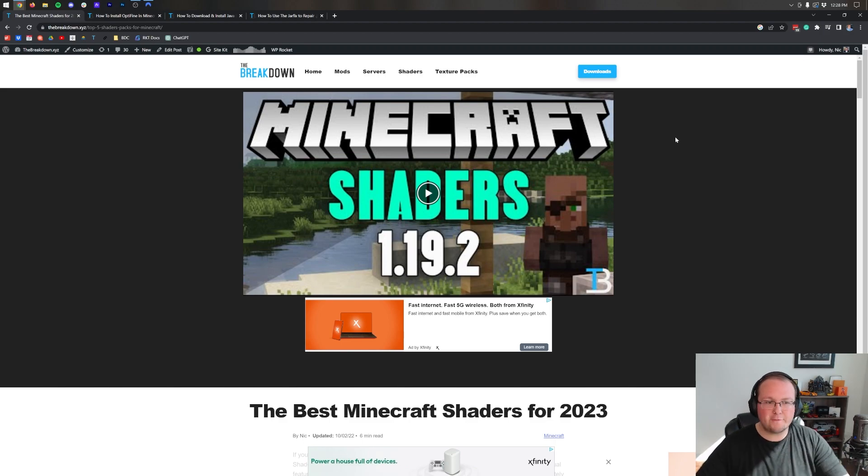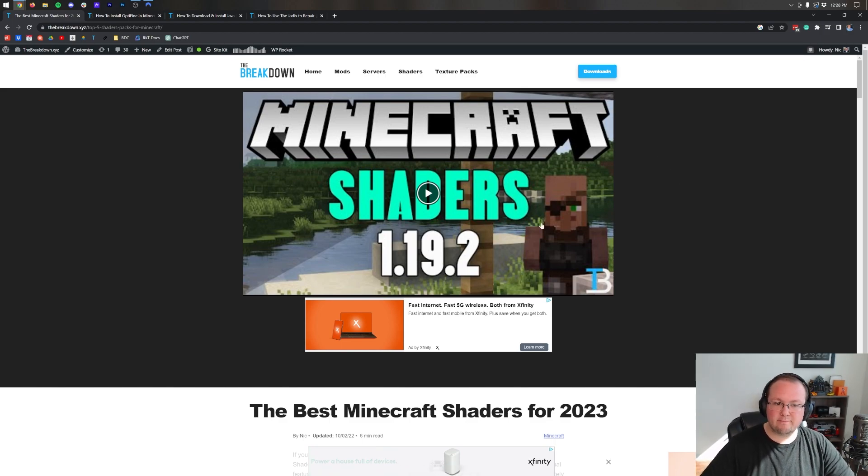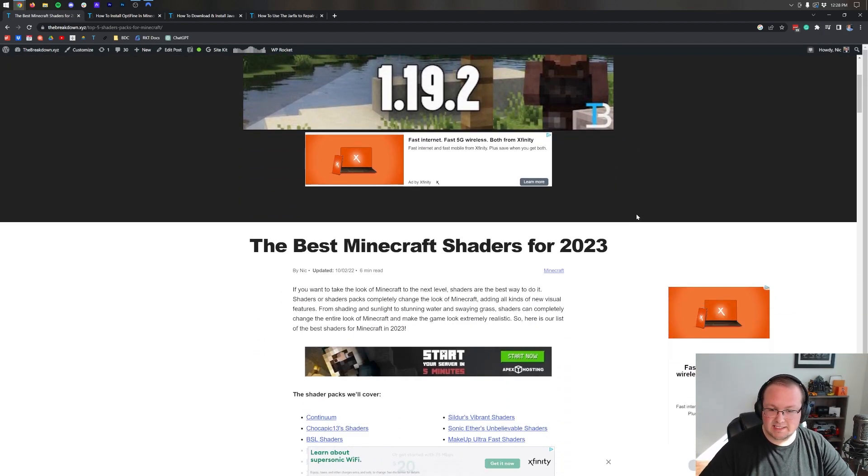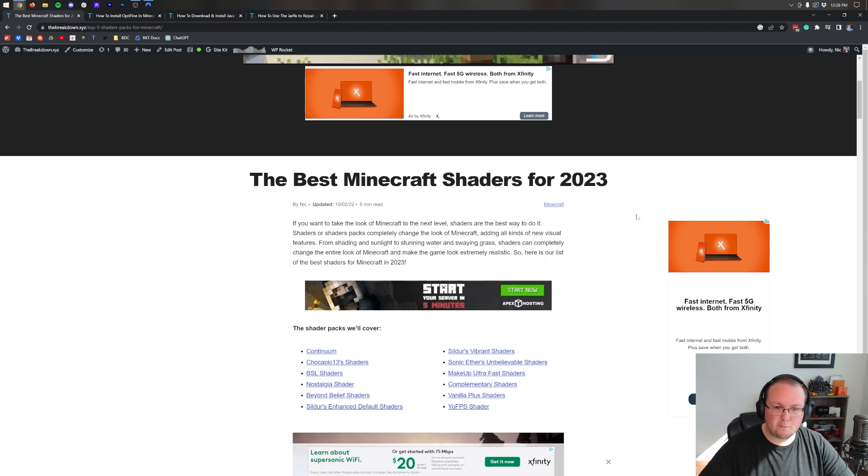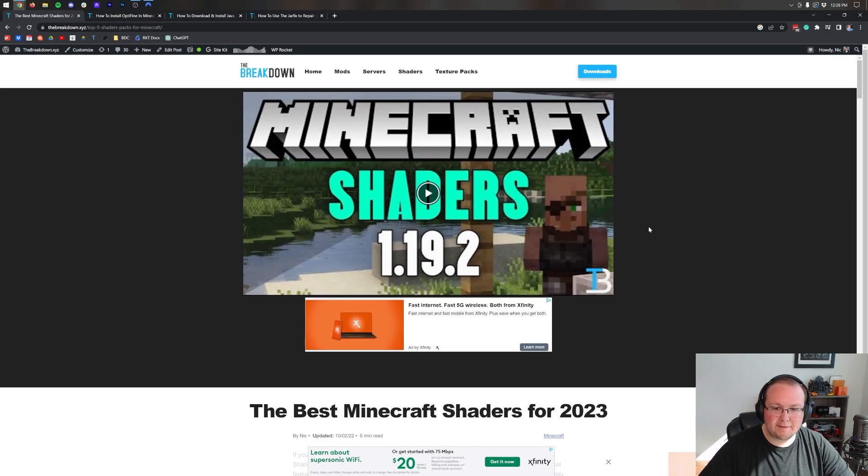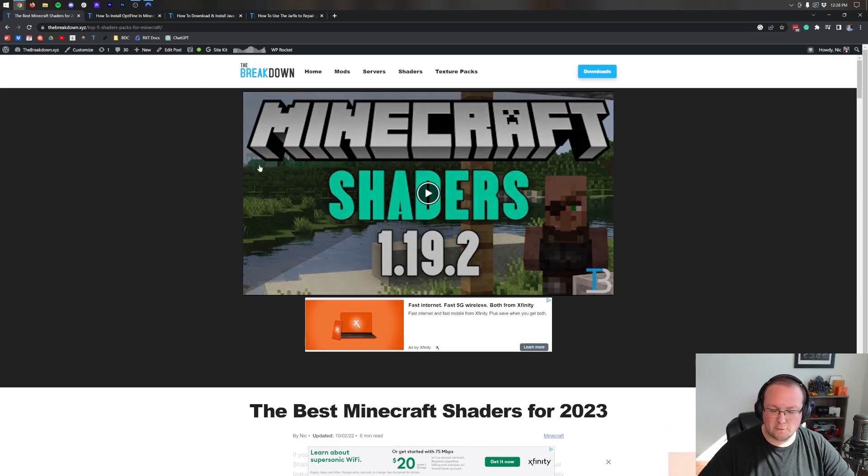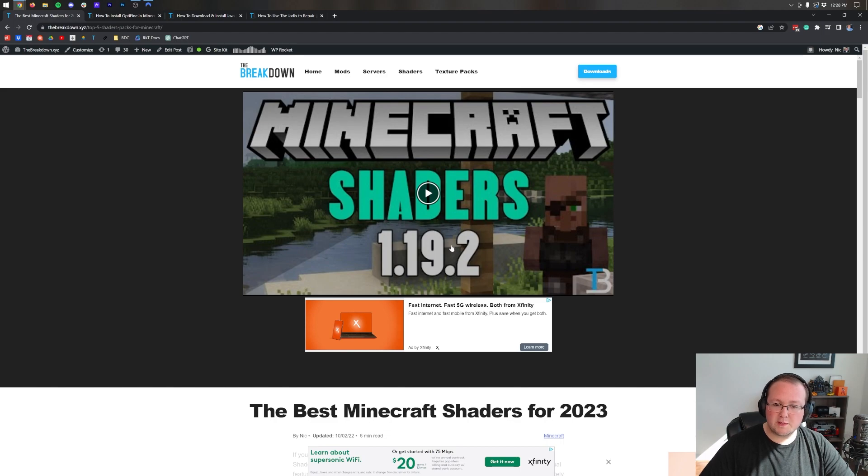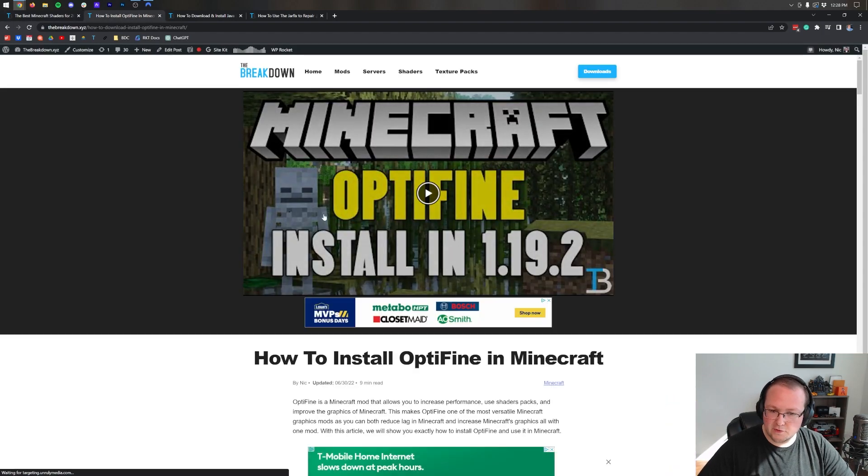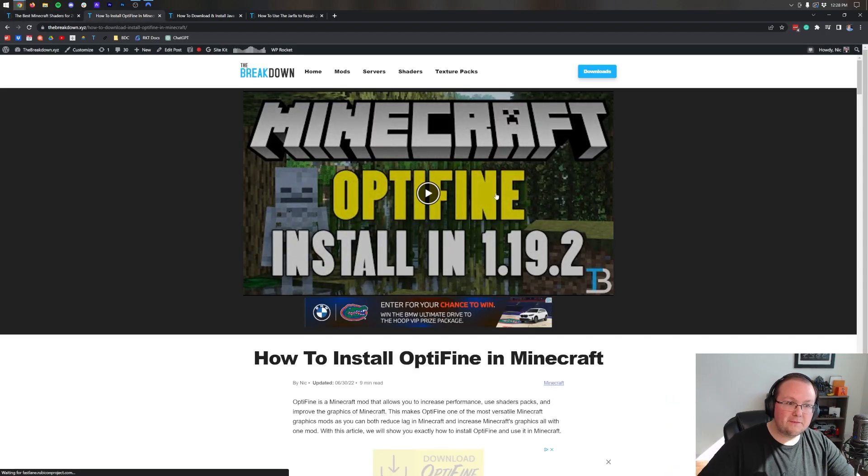Now first things first, everything that we cover in this video has this, and it's our website where we have in-depth guides on specific versions of Minecraft.